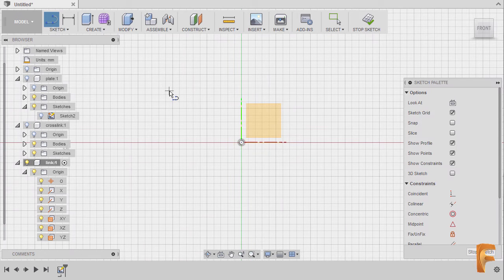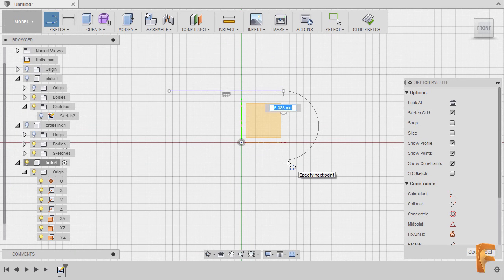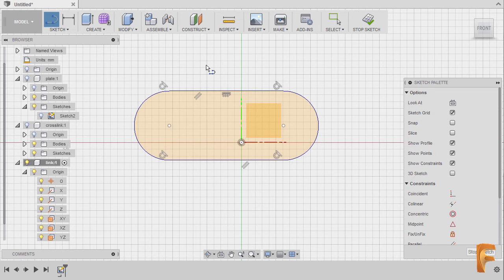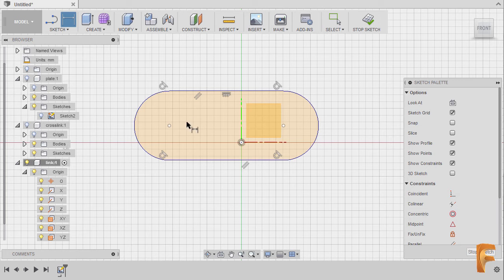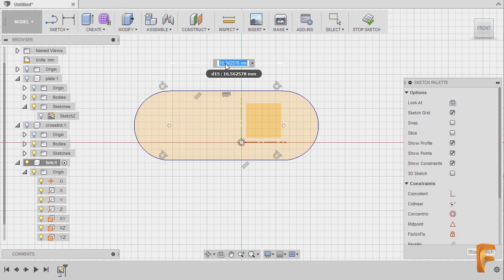Selecting this plane, let's drop our first point here and holding our left mouse button to create an arc, holding it once more and connecting it to this end point, hitting Escape, then hitting D to grab our dimension tool, selecting the center point and the center point, dropping our dimension here and keying in 30.